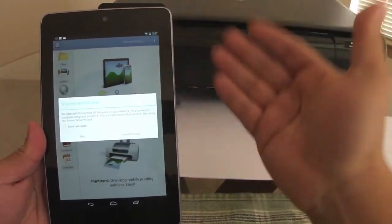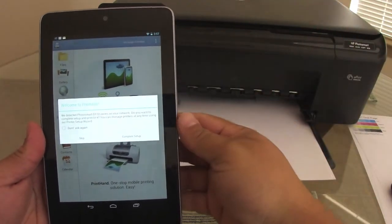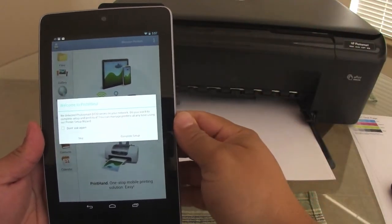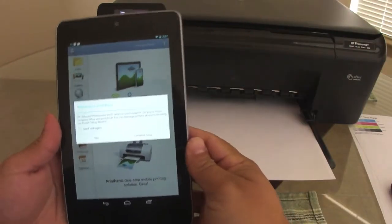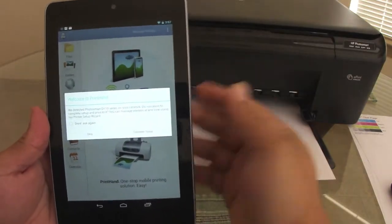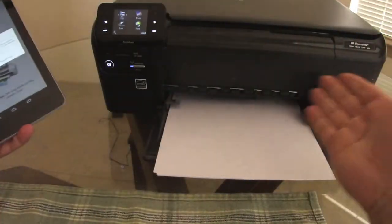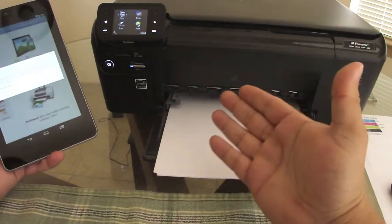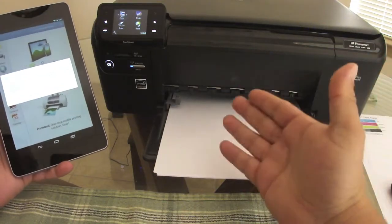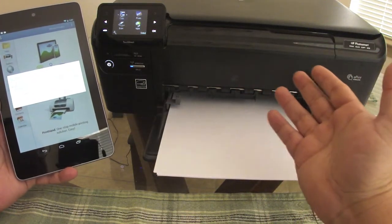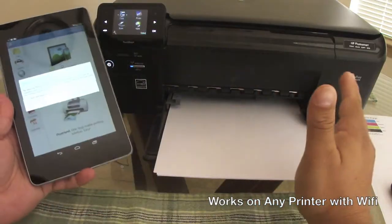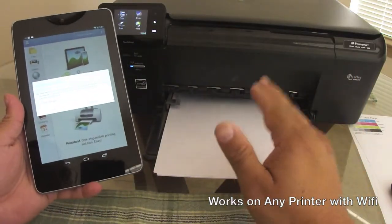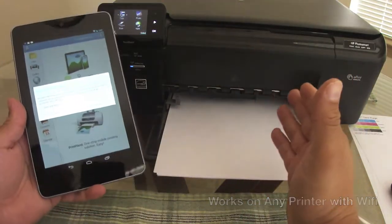I actually purchased it, it's $4.99 and I'm telling you it's very worth it. So right here, let's go ahead and set it up. Just make sure, I'm doing this with my HP Photosmart D110. It works on any printer as long as it has wireless.